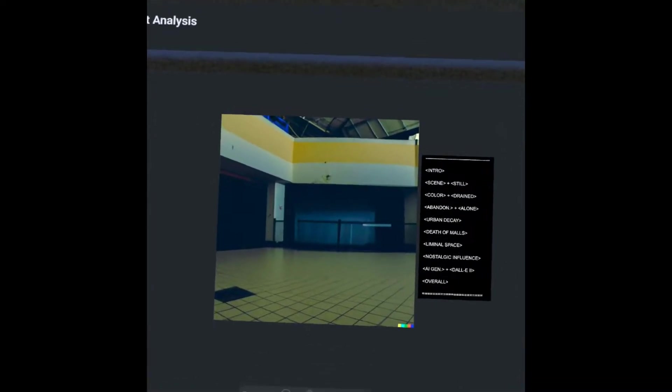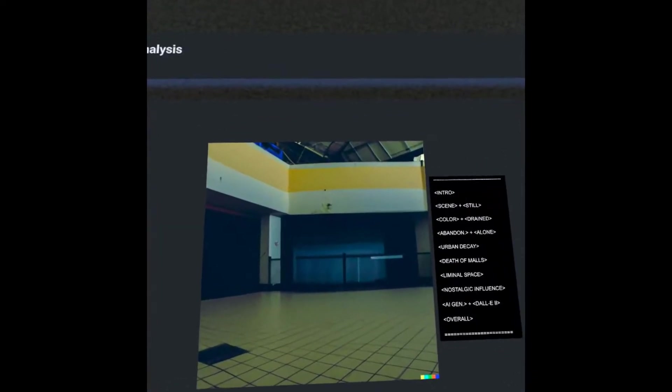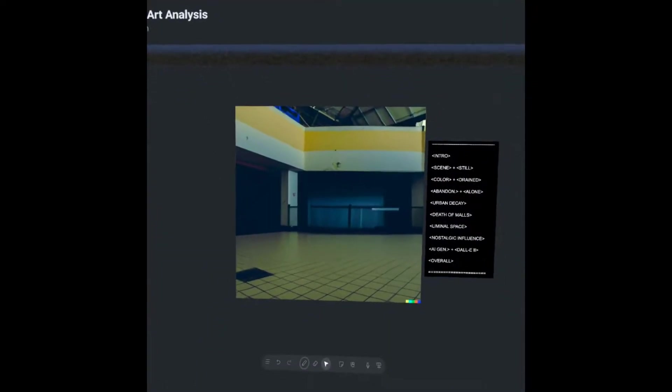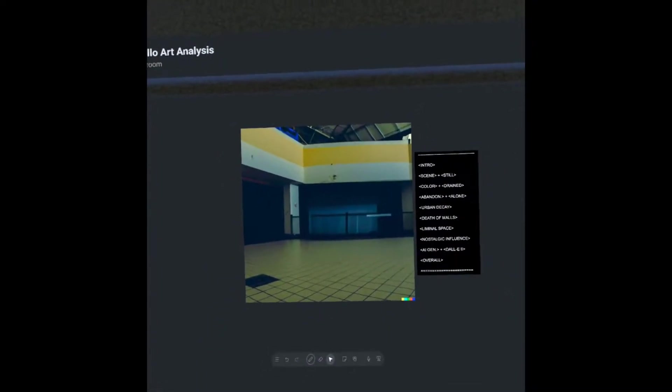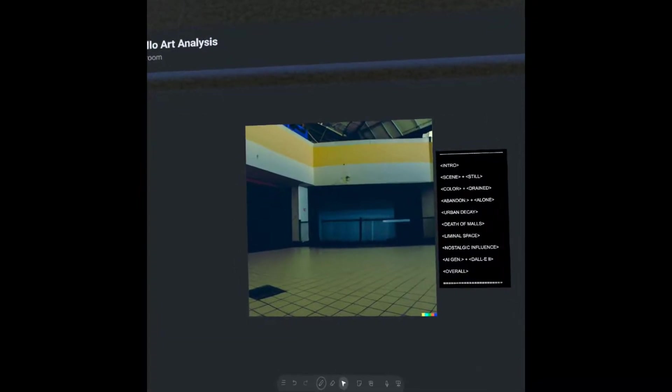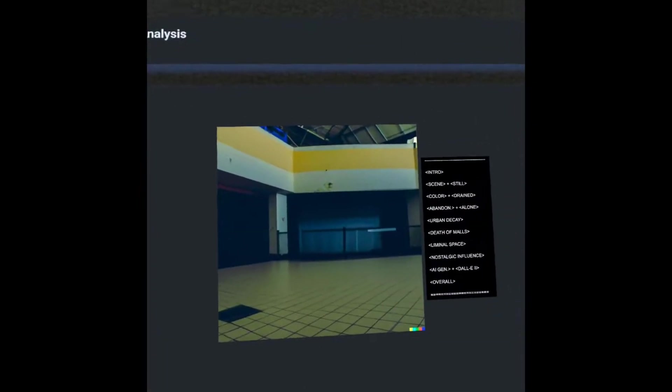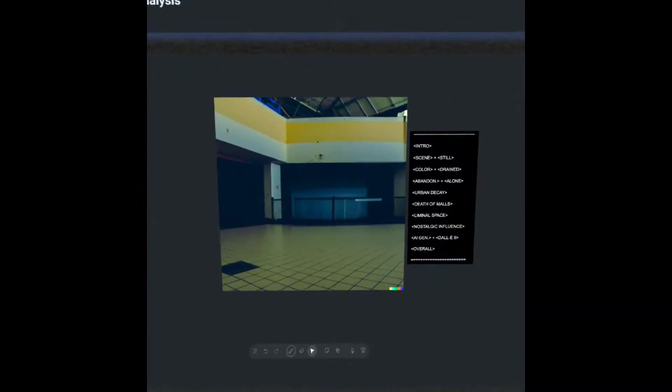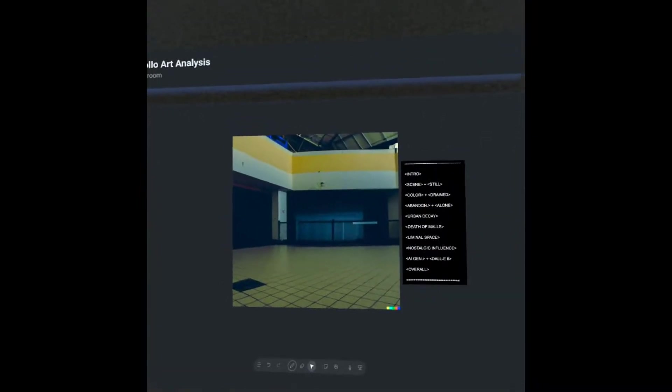Hey, what's up, everyone? Welcome back to Apollo Art Analysis. This episode, we're going to be taking a look at a piece generated by OpenAI's DALL-E 2. In this episode, we're going to be talking a little bit about urban decay.